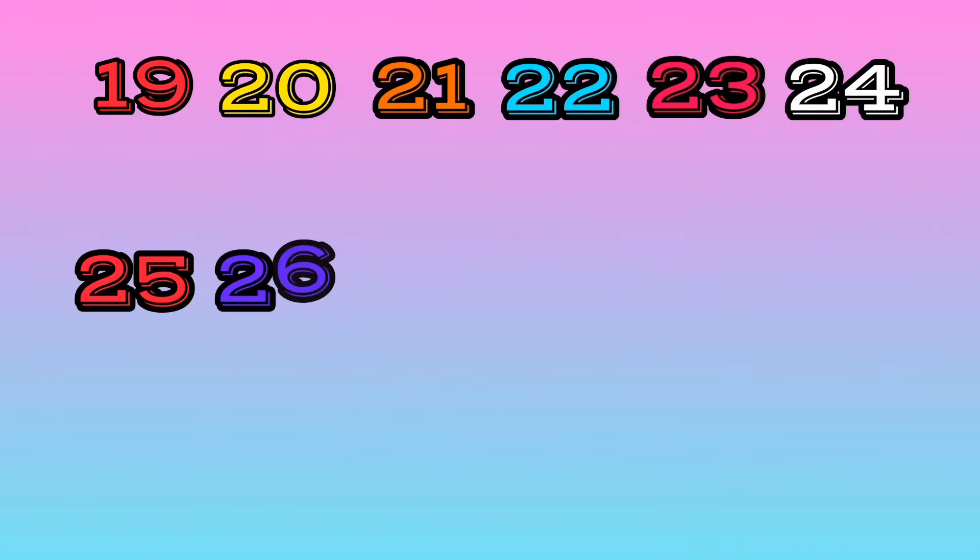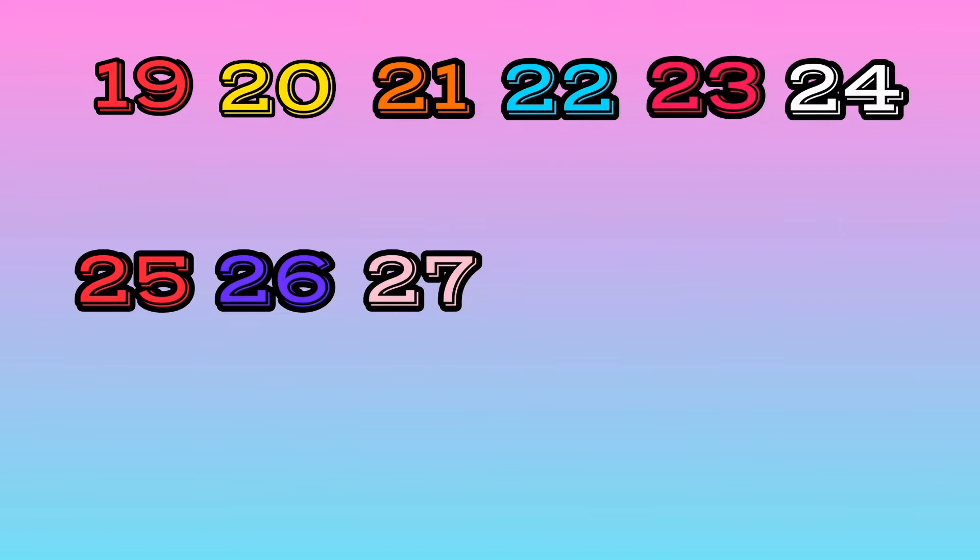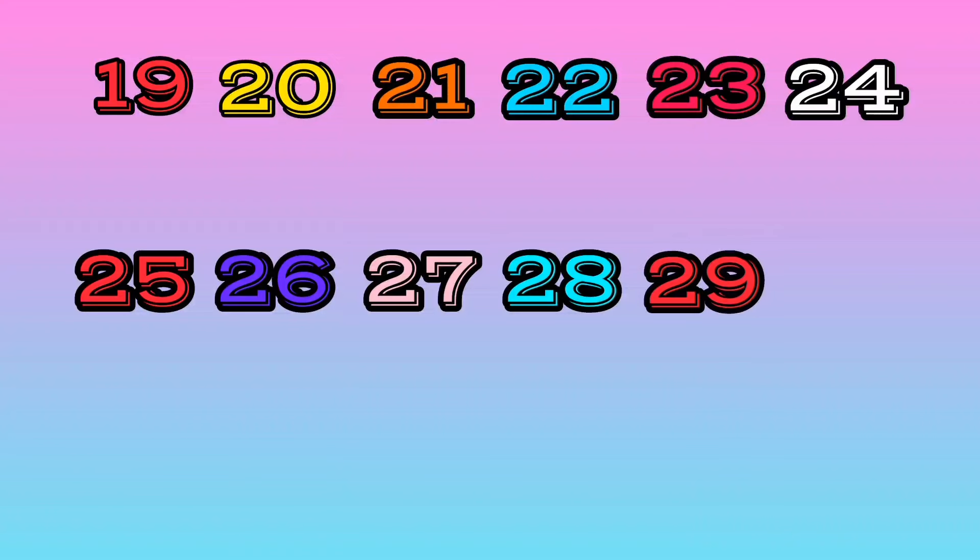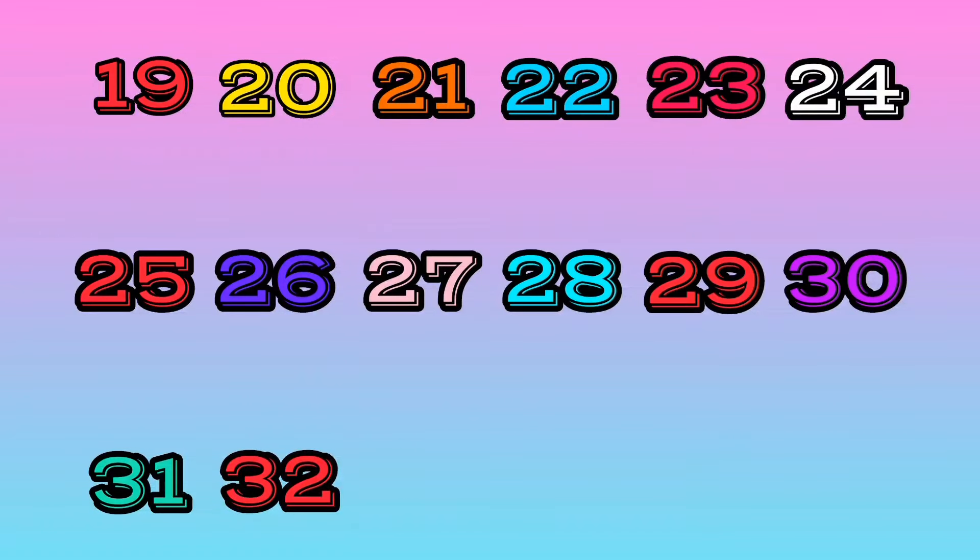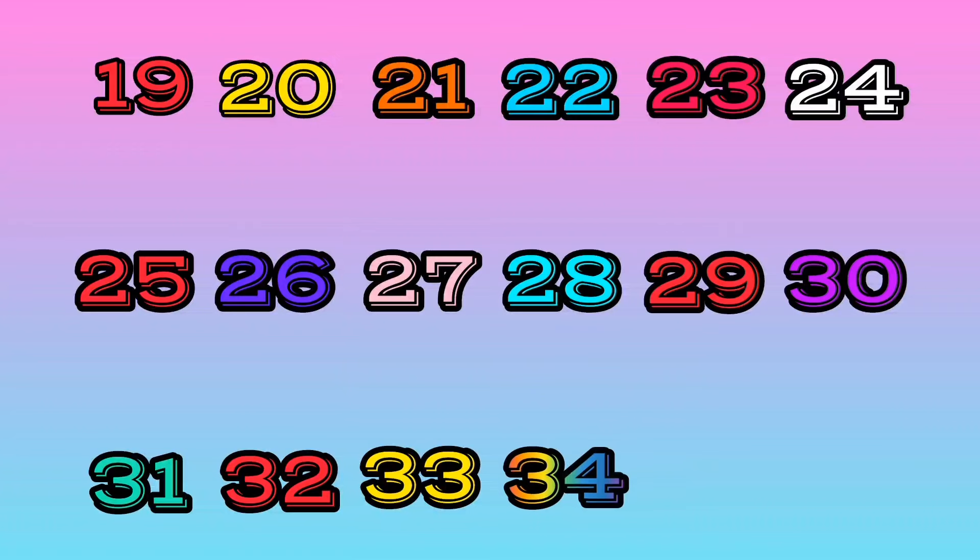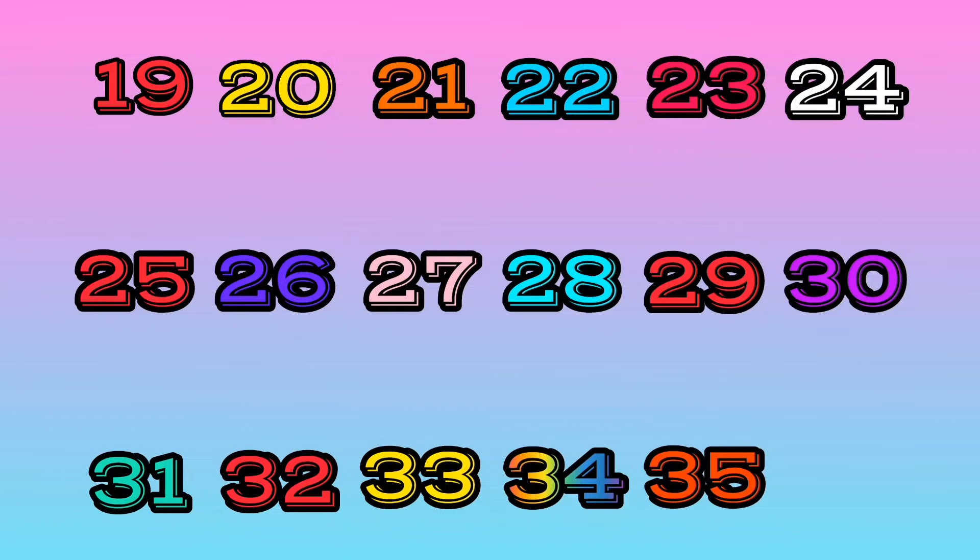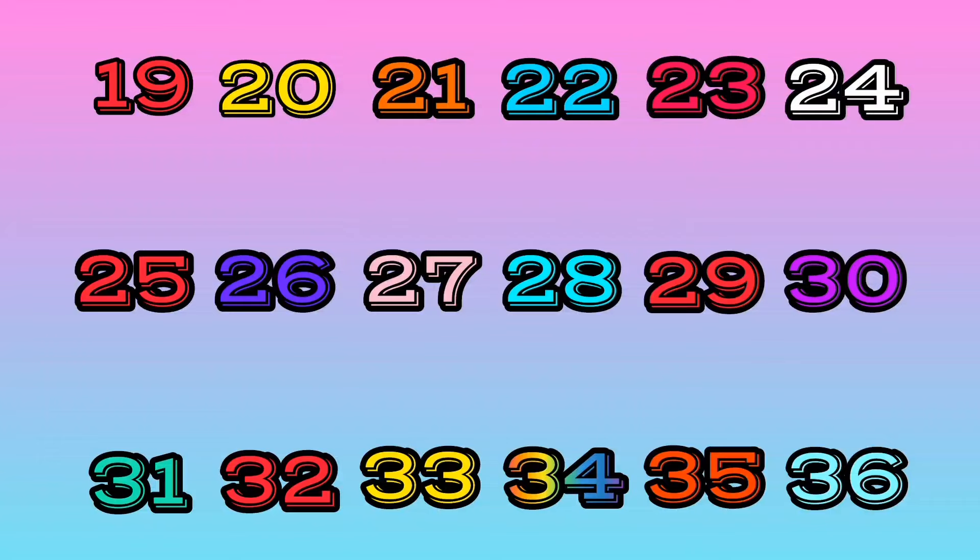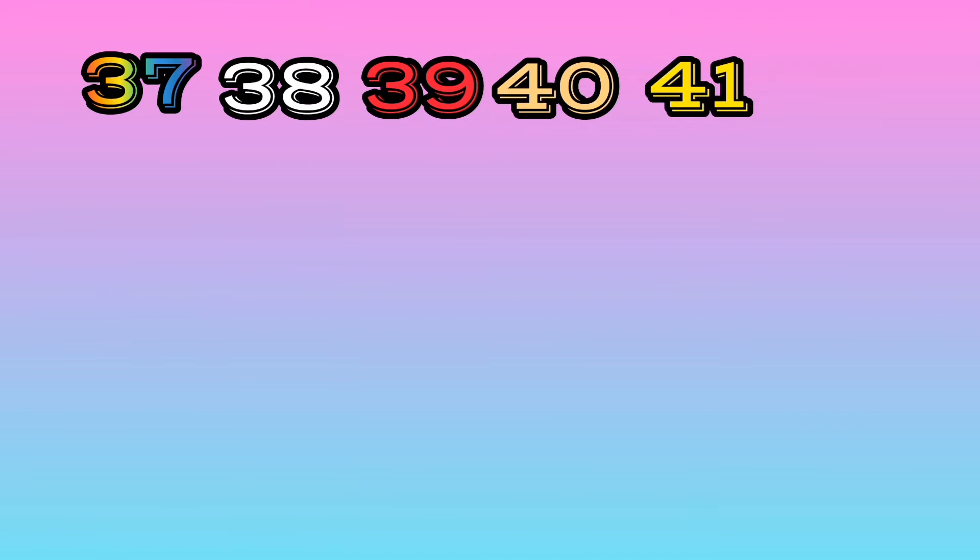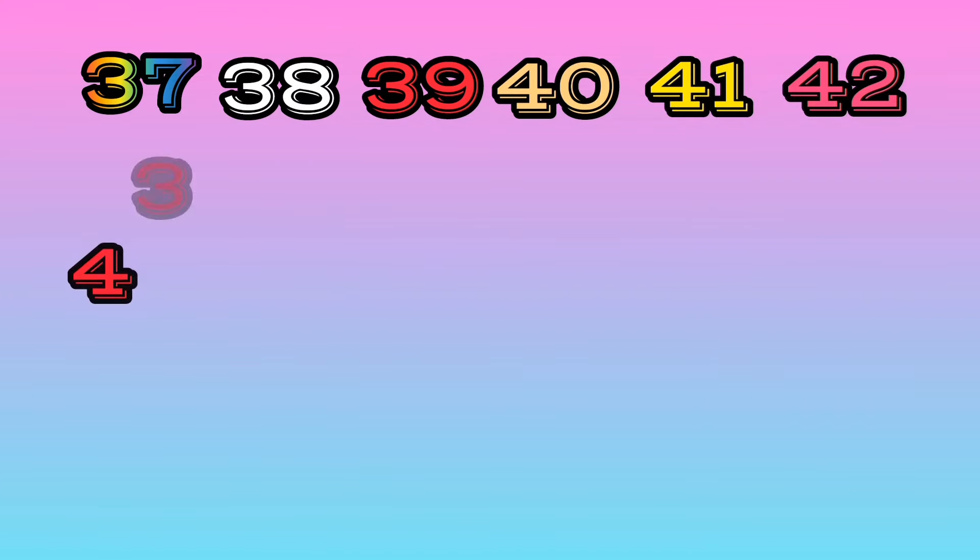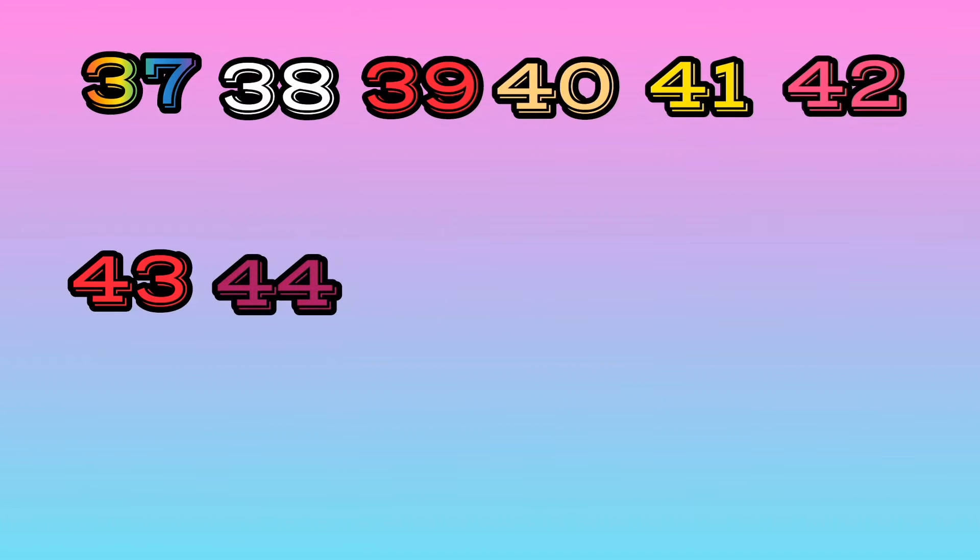26, 27, 28, 29, 30, 31, 32, 33, 34, 35, 36, 37, 38, 39, 40, 41, 42, 43, 44.